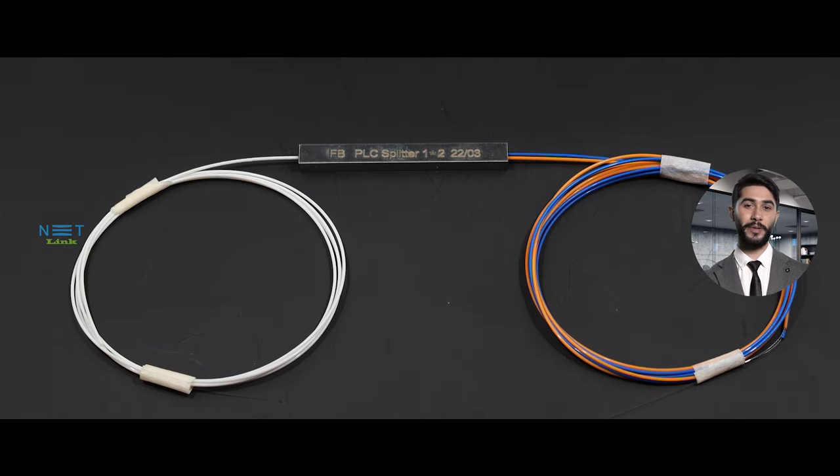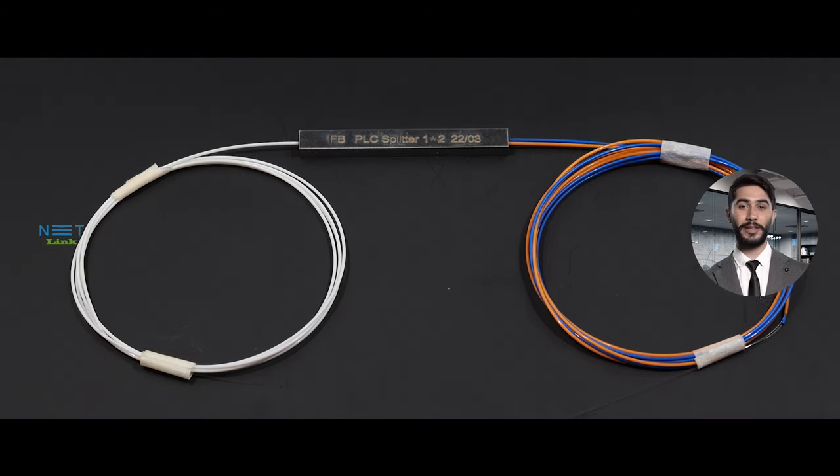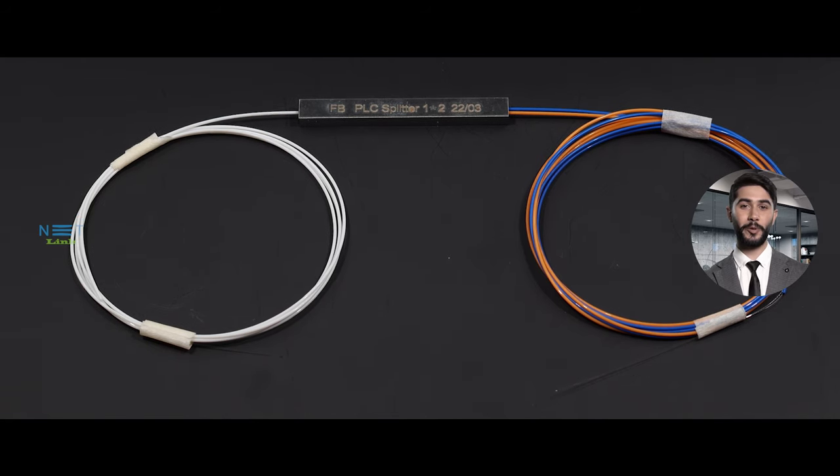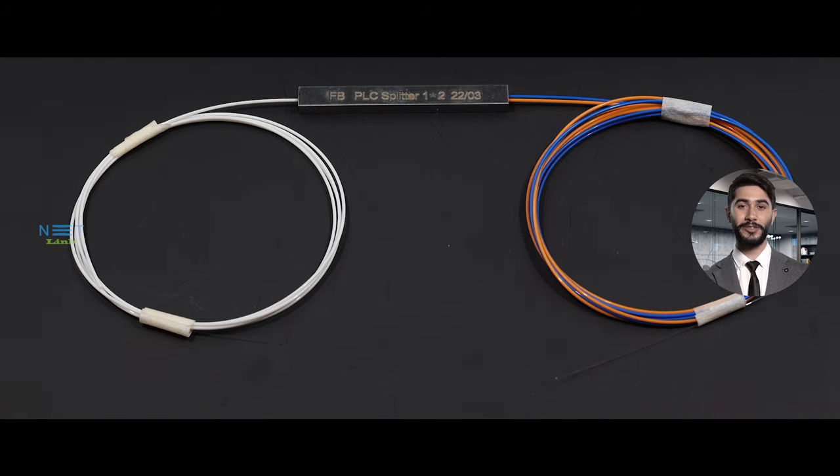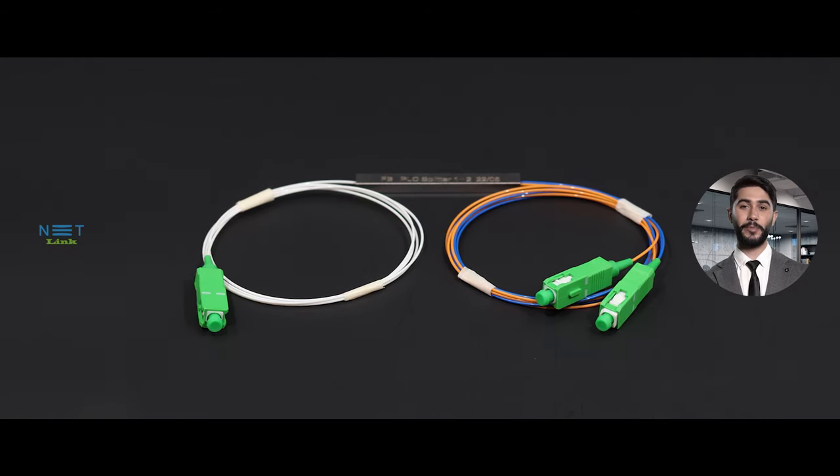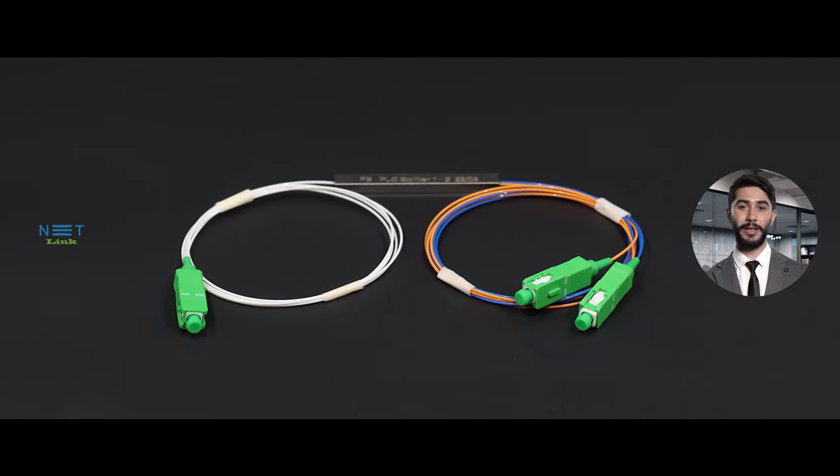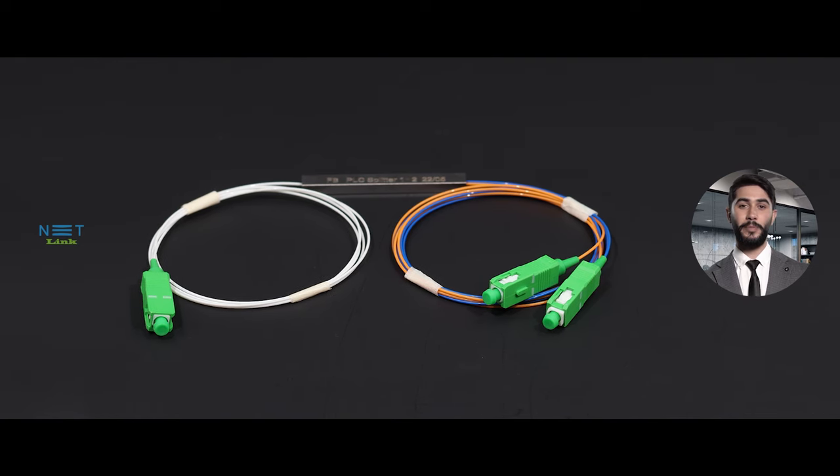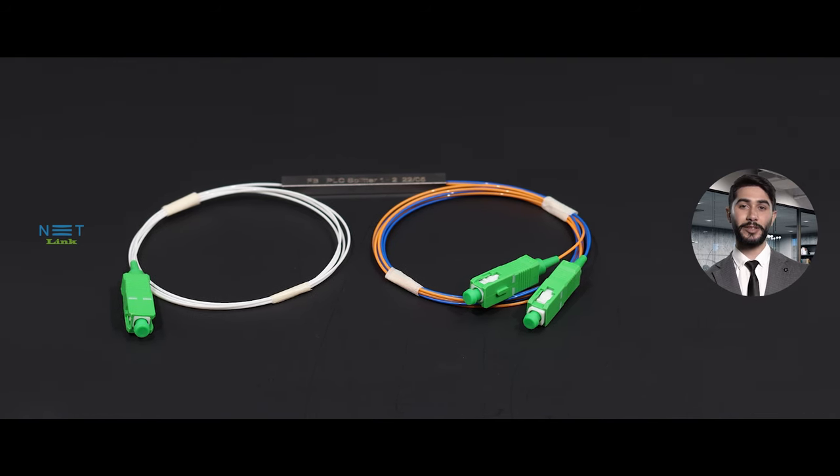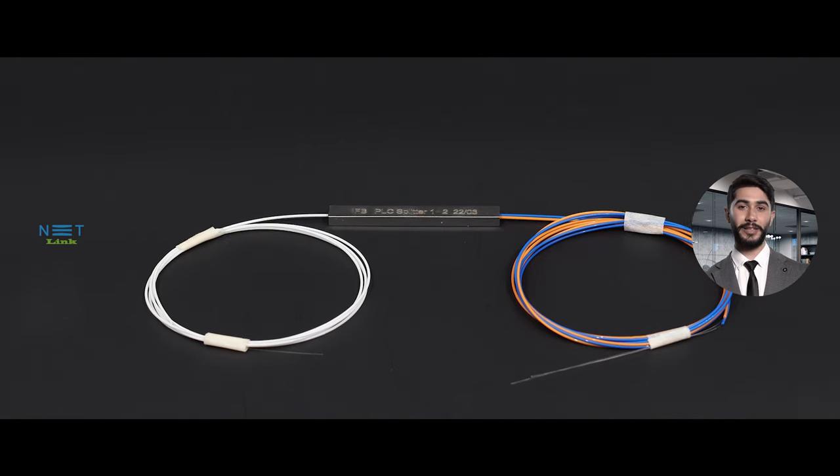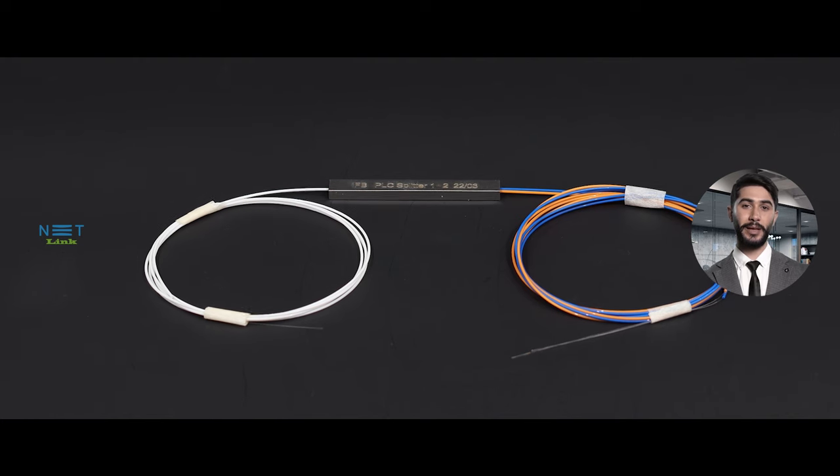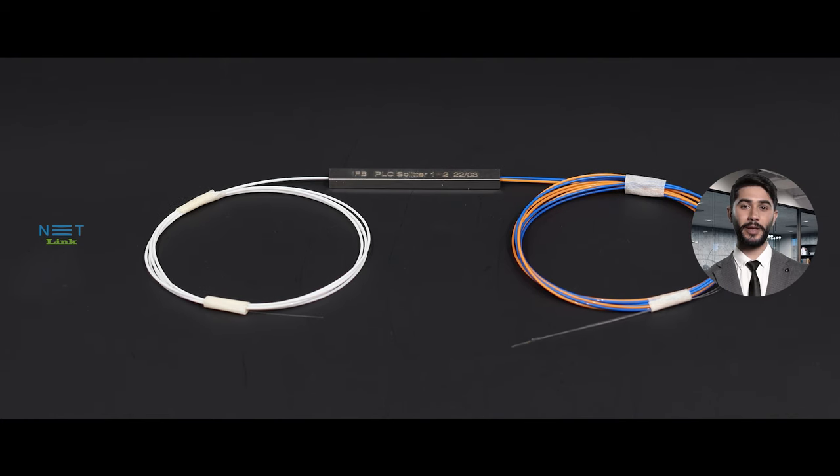Serving as the backbone of modern telecommunications, data centers, and broadband connections, its primary role is to divide an incoming optical signal into multiple output paths, sharing the light and enabling seamless communication across a network.